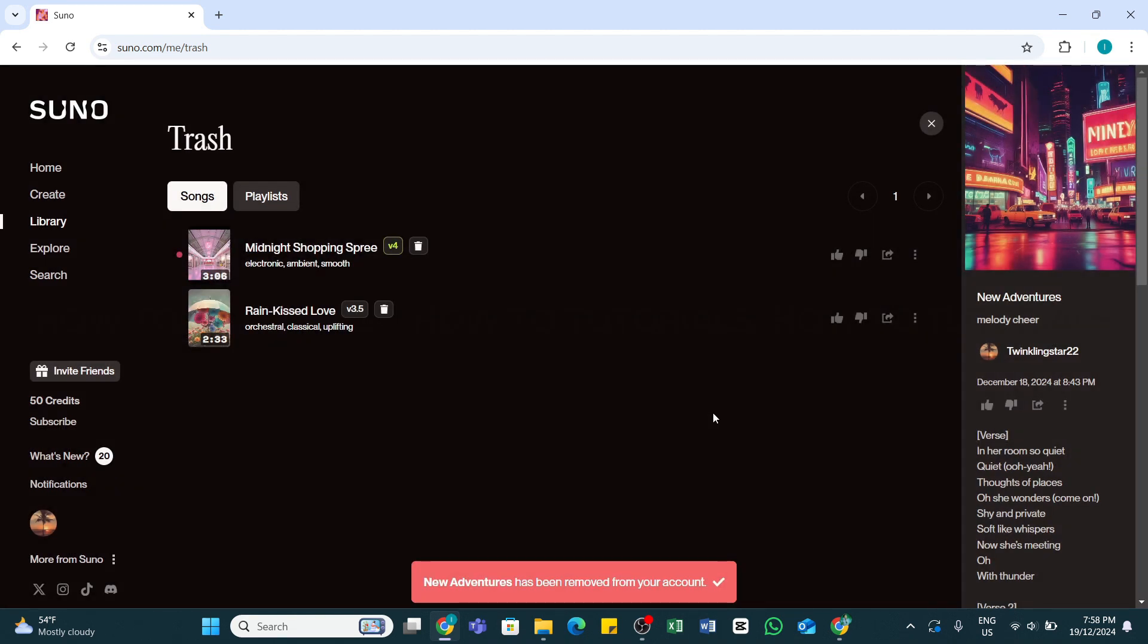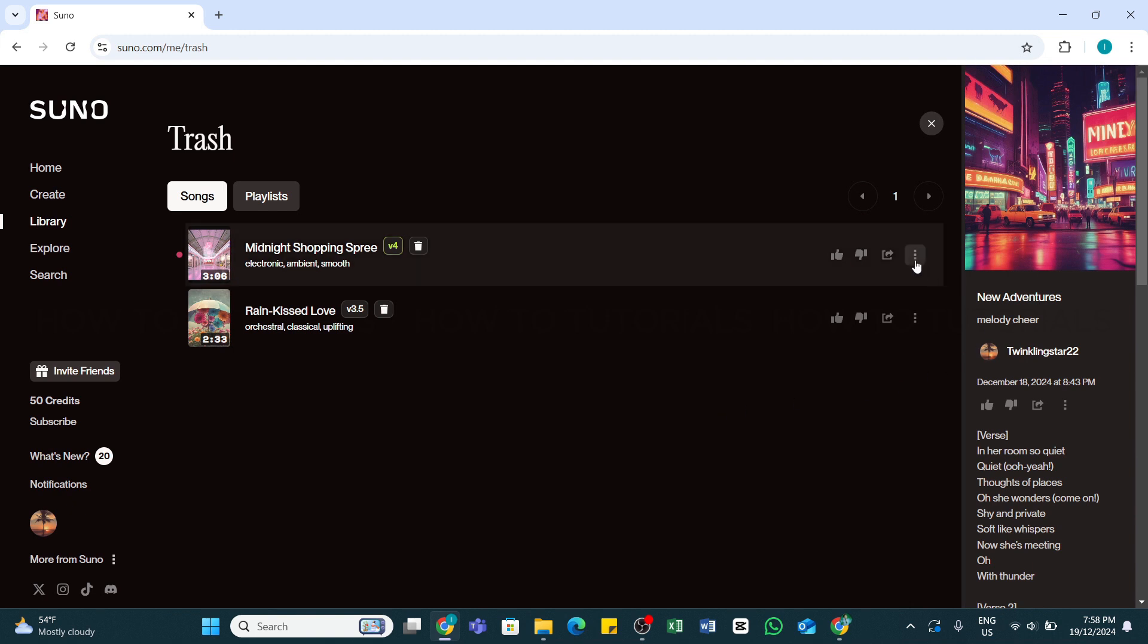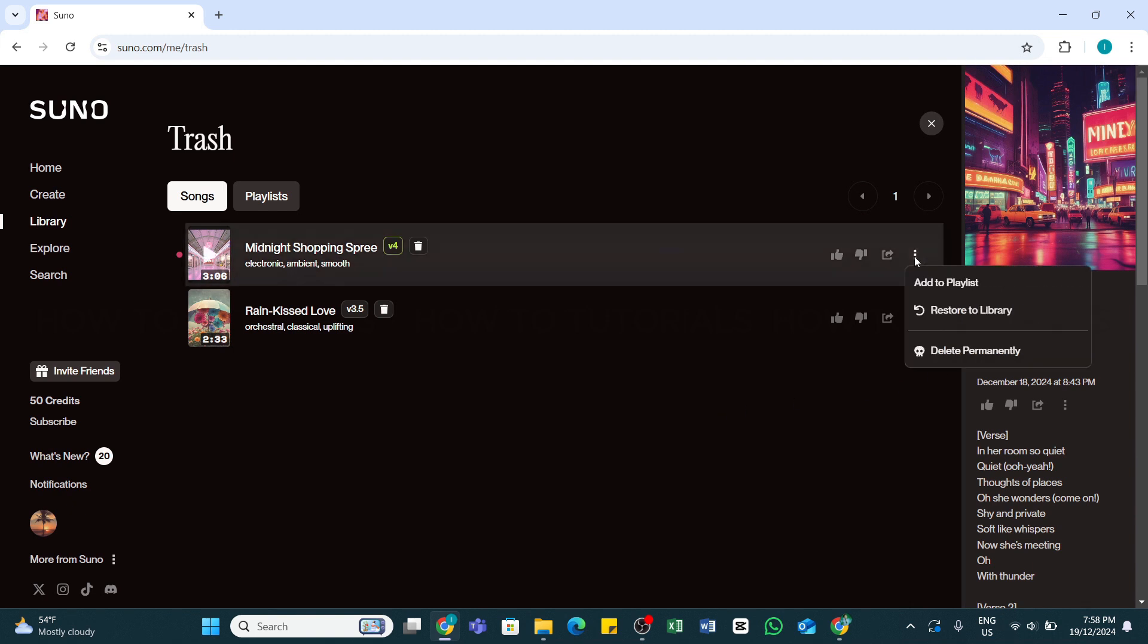If you want to restore any one of these songs, you may also do so by simply clicking on the three dots icon and then clicking on this Restore to Library option.